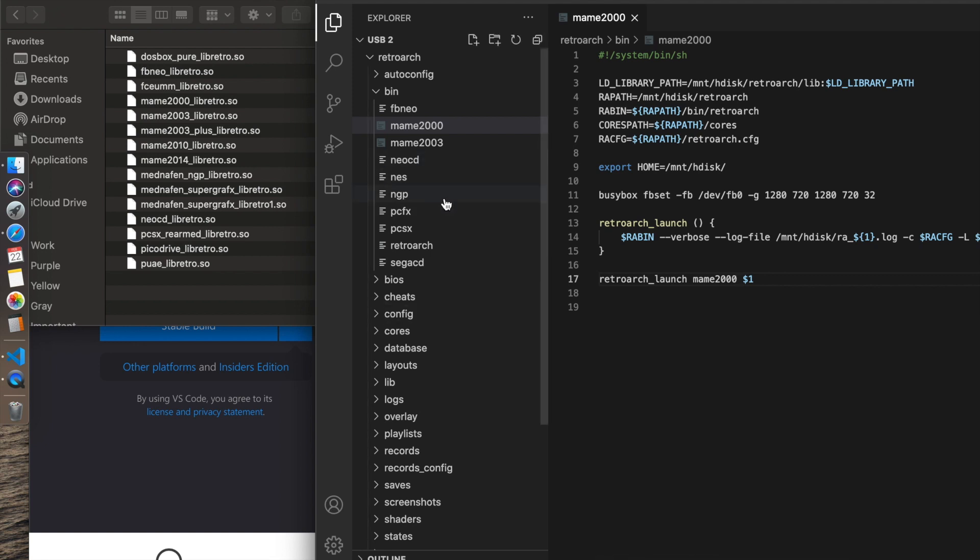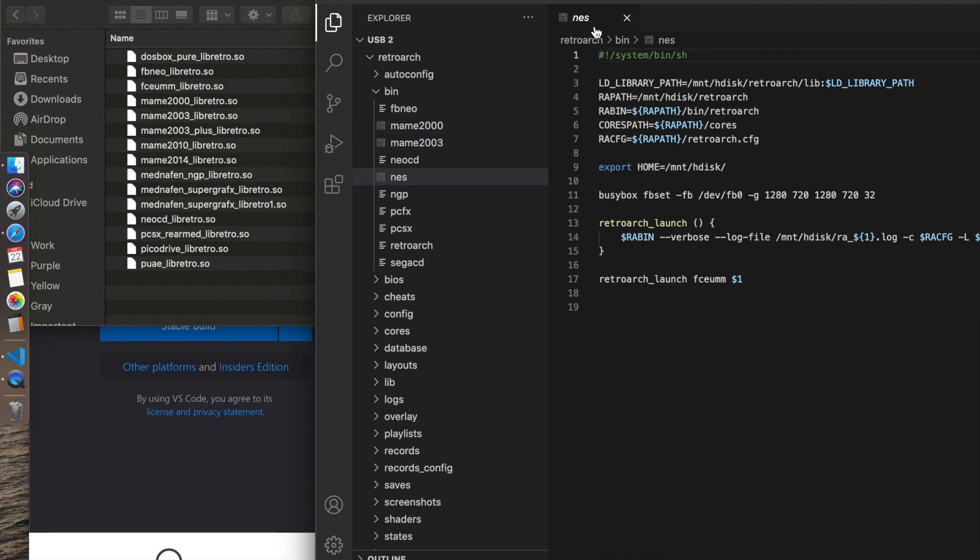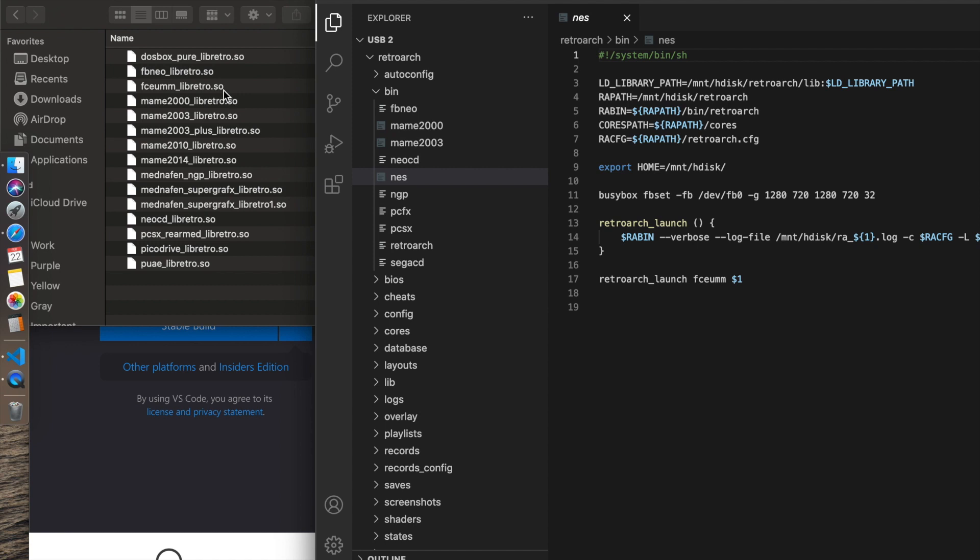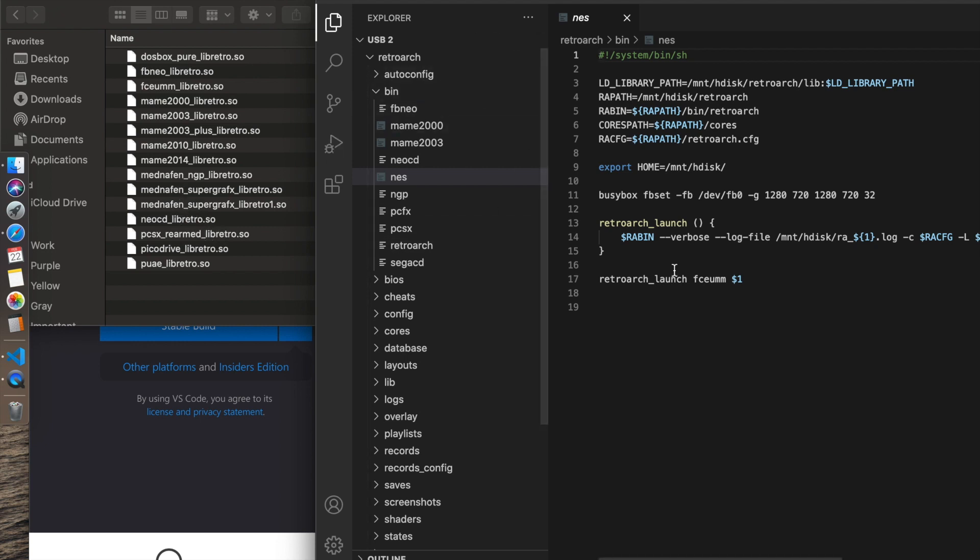I'm going to use another example just to show you. Here's the one for NES. So it's called NES, but the core that launches it is FCEUMM. And that's right here, FCEUMM underscore Libretro dot SO. So retroarch underscore launch, that's always going to be the command because this is the command to actually launch the core. This is launch the core, core name. The core name is always going to be the one prior to the underscore Libretro part of the name or the file. This one's called FCEUMM. You can't change that because that's the name of the core.